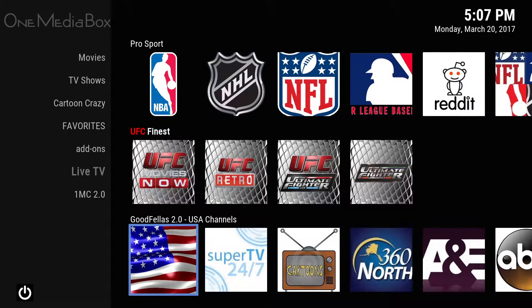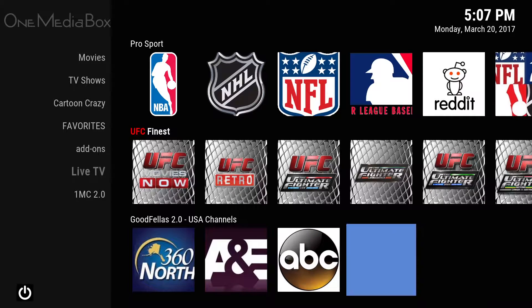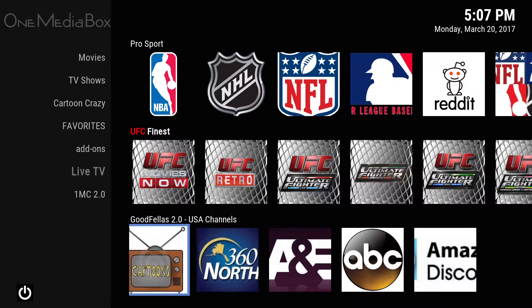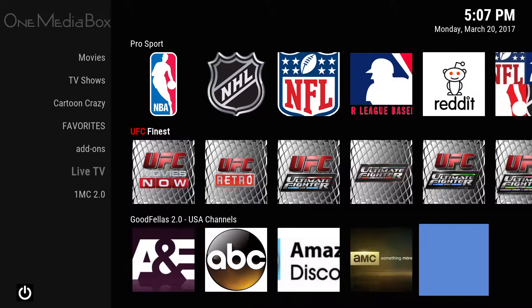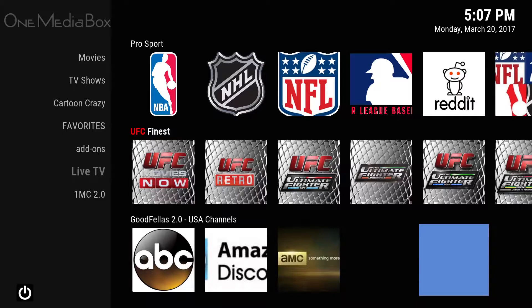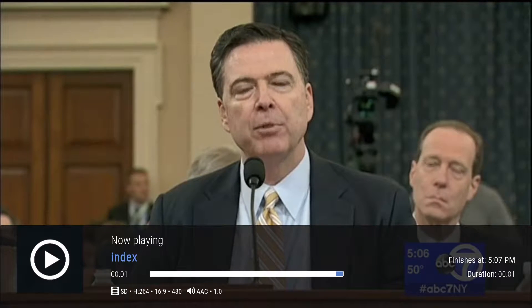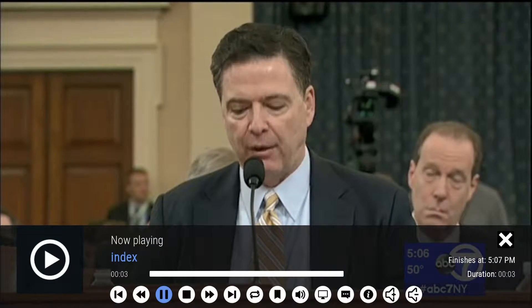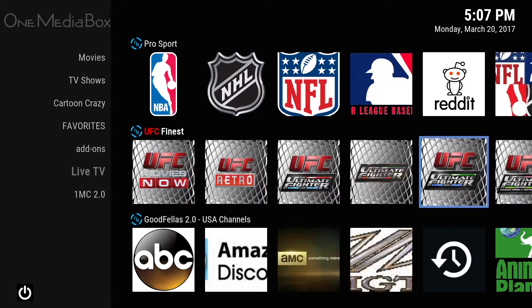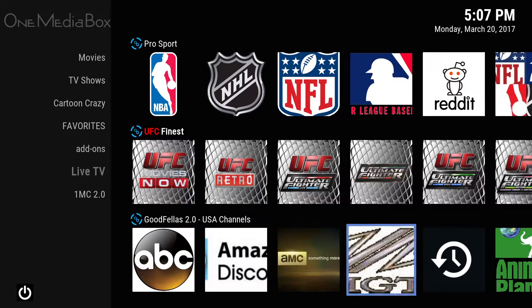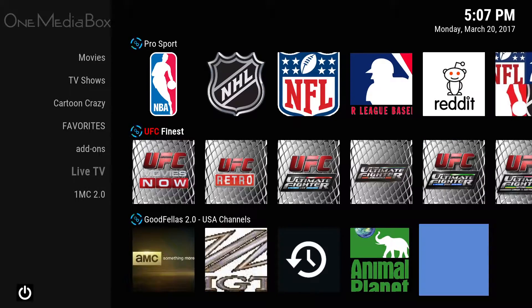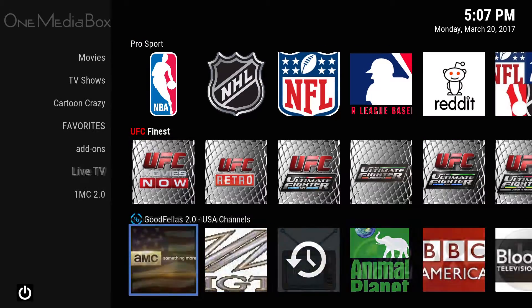And then I have actual live TV channels. For example, if you wanted to watch ABC, you just click on it and it does stream. You have tons of live TV channels to go through.